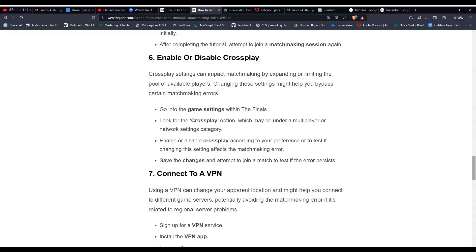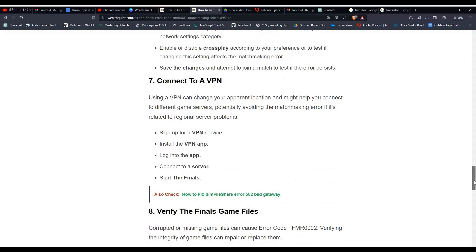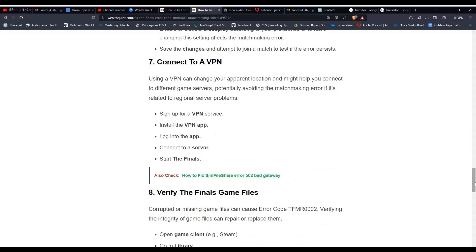Solution 7: Connect to a VPN. Using a VPN can change your apparent location and might help you connect to different game servers. To do this, you can follow these instructions. Firstly, sign up for a VPN service, then install it and log into the app. After that, connect to the server and then start The Finals.